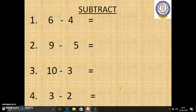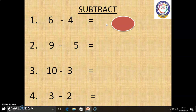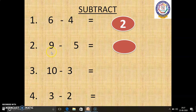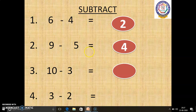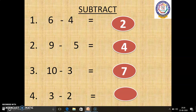Now, we are going to see some examples. 6 minus 4 equals dash — 6 in the mind, 4 in the finger. 6 before: 5, 4, 3, 2. So, the answer is 2. In the second sum, 9 minus 5 equals dash — 9 in the mind, 5 in the finger. 9 before: 8, 7, 6, 5, 4. So, 9 minus 5 equals 4. Third sum: 10 minus 3 equals dash — 10 in the mind, 3 in the finger. 10 before: 9, 8, 7. So, 7 is the answer. In the last sum, 3 minus 2 equals dash — 3 in the mind, 2 in the finger. 3 before: 2, 1. So, 3 minus 2 equals 1.